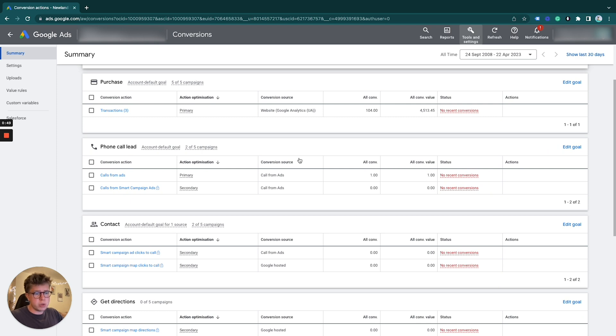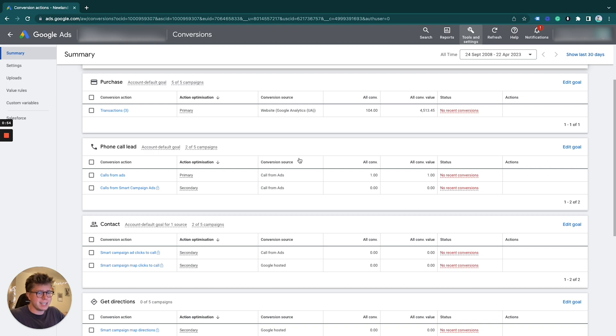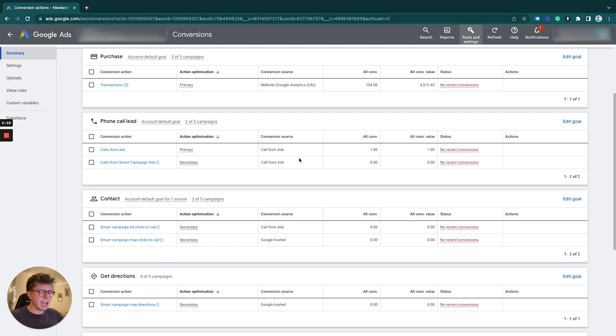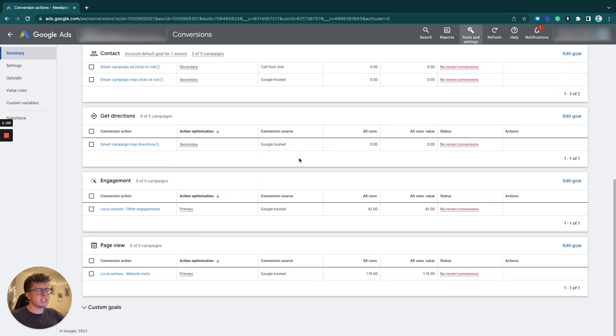Say we had a few different purchase conversions, maybe one for the UK, US, Europe for example, or you had inquiries, lead submits, calls, and you wanted to tidy these up and have specific actions for a specific campaign.